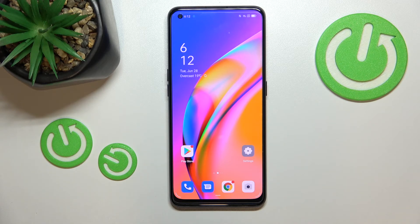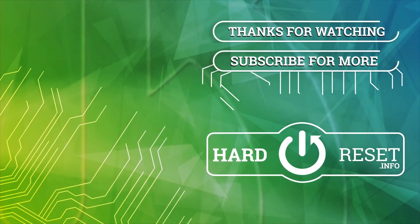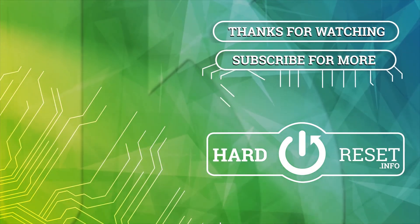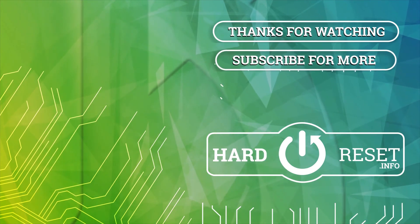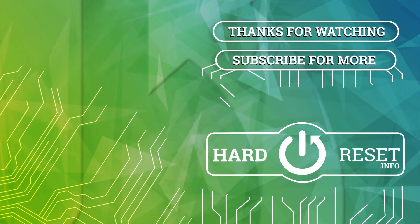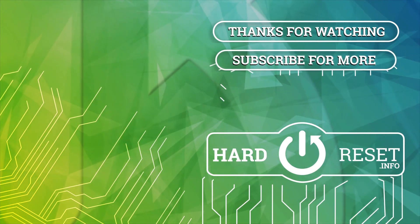So actually this is it — this is how to manage a Google account on your OPPO A94. Thank you so much for watching. I hope this video was helpful, and if it was, please hit the Subscribe button and leave a thumbs up. We'll see you next time.